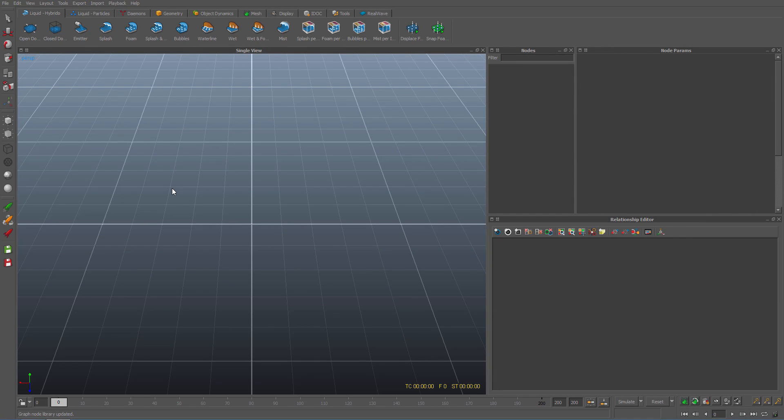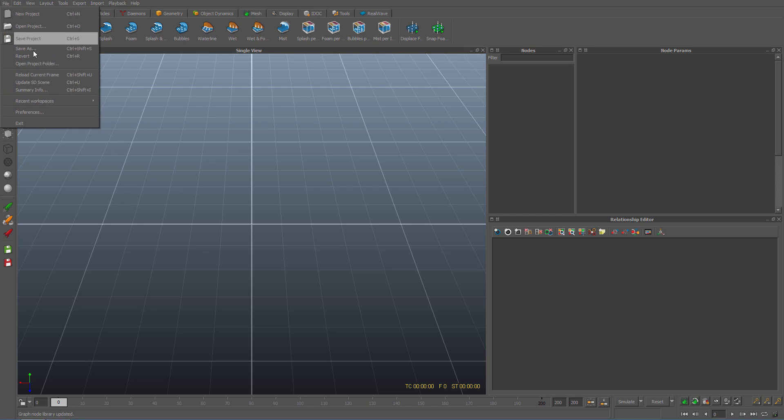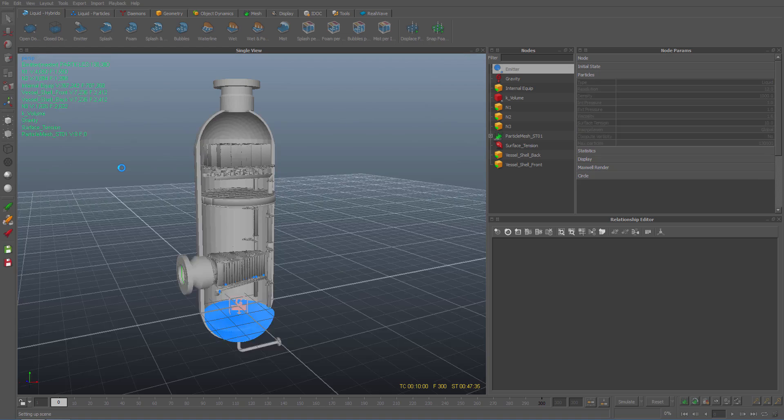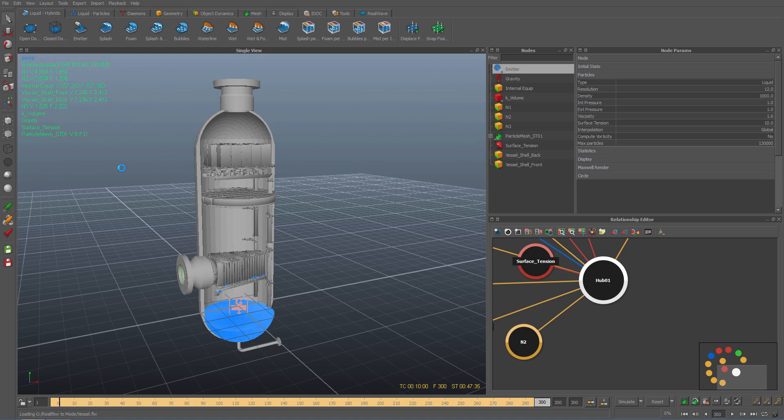Here I am in RealFlow 2014. I will now open a pre-simulated scene I've created that will be used for the duration of this tutorial. The scene is now fully loaded.